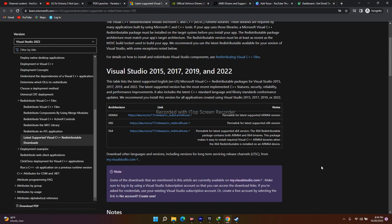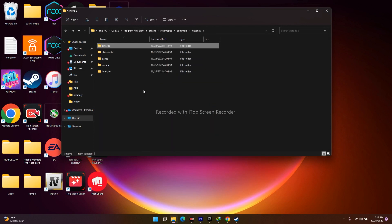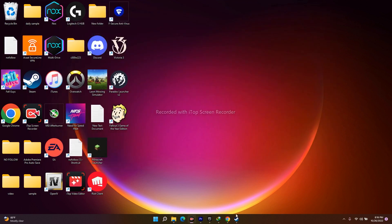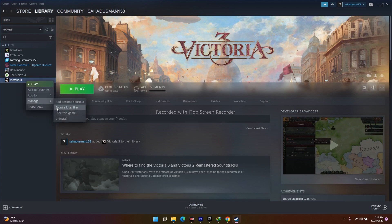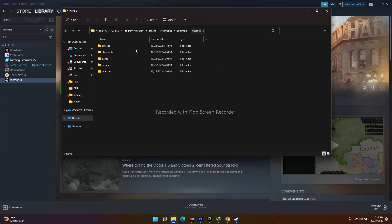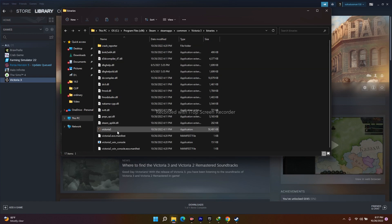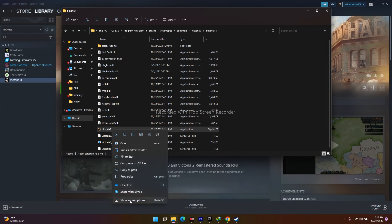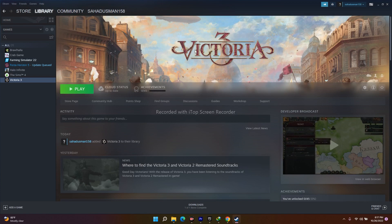The next fix is to run the game as administrator. Go to Steam, right-click Victoria 3, go to Manage > Browse Local Files. Navigate to the Binaries folder, right-click the Victoria 3 application (.exe), go to Show More Options, and select Run as Administrator. This should resolve the launch issue.